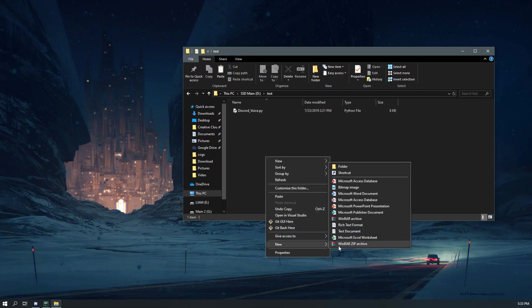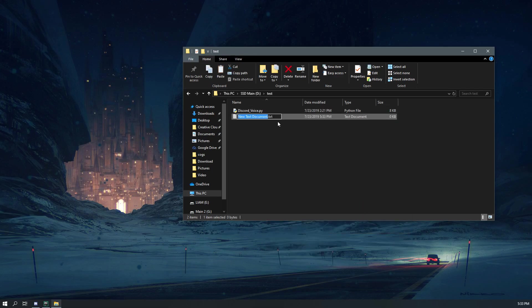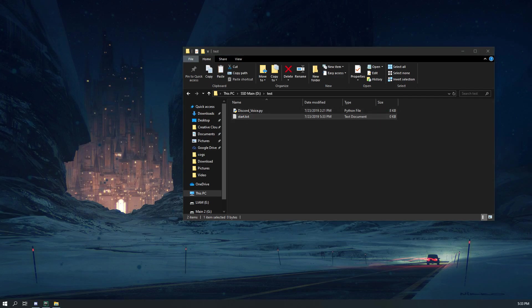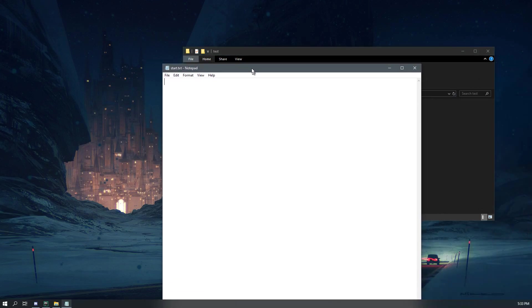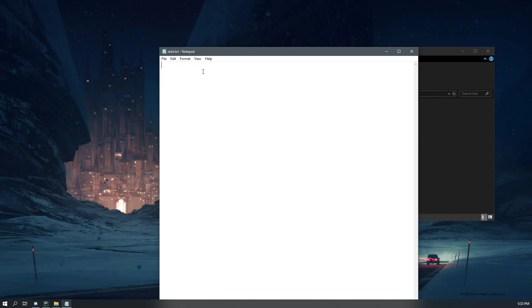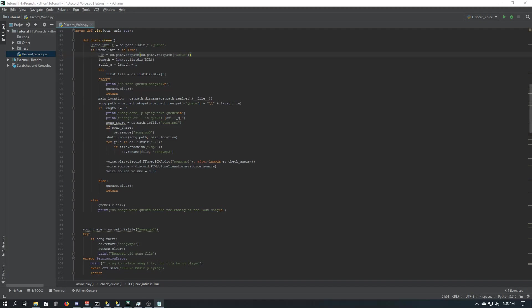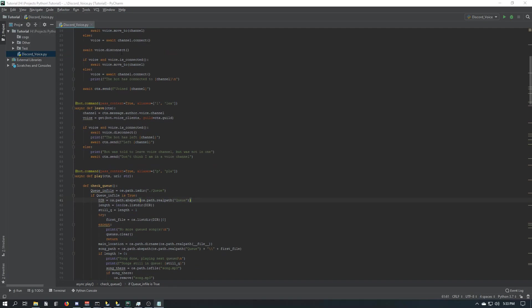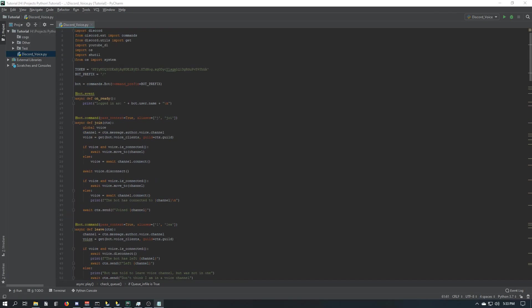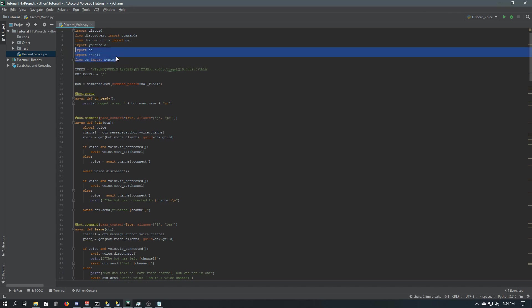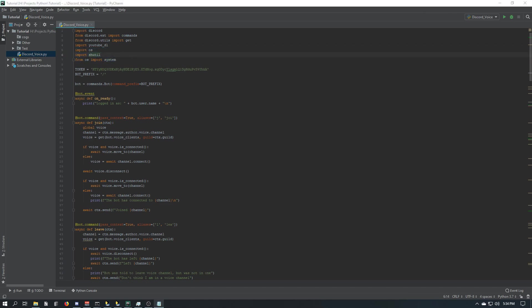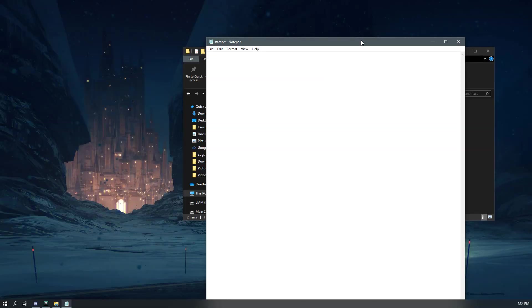And then I would make a new text document, I'll name it start. And you want to open it up and start editing. So over in here, as you can see, we have imports here, so we have import discord and youtube-dl. Those are the only two we have to worry about. This other stuff just comes with Python.